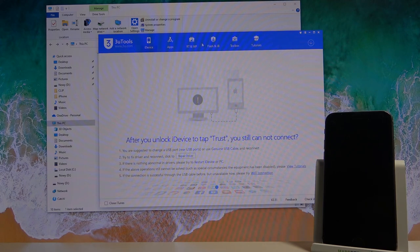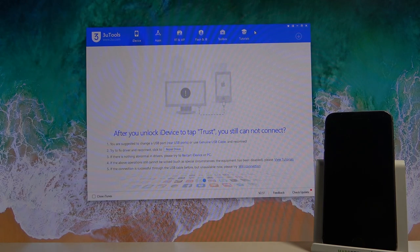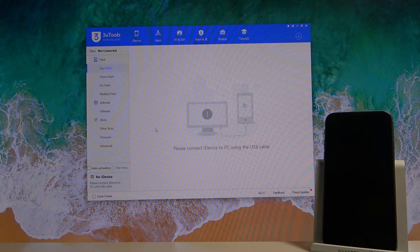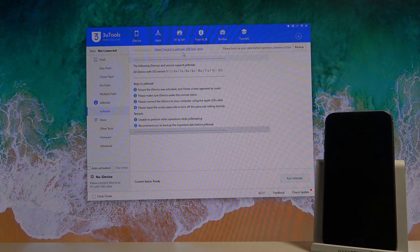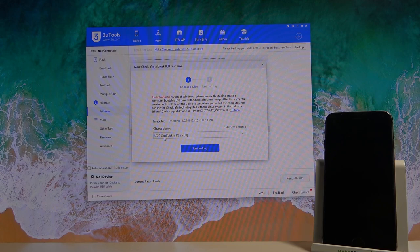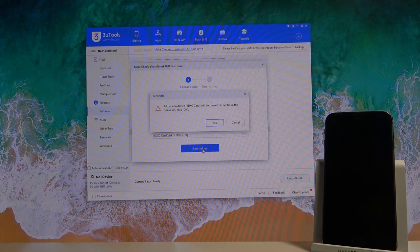Going back to the program itself, simply go to Flash and JB for jailbreak. Then select jailbreak. Tap on Make Checkra1n Jailbreak USB Flash Drive. Select your USB, as for me is this one right over here, the only one that is visible. And then select Start Making.